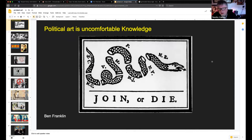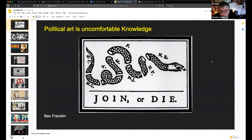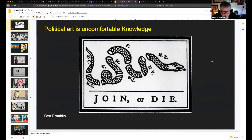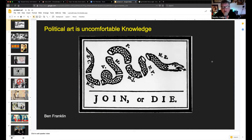He did the first political cartoon, which you can see here — a cut-up snake with all the pieces being the colonies that were rebelling against each other and threatening to make a bunch of little separate kingdoms like in Europe. His message was: we're stronger together.